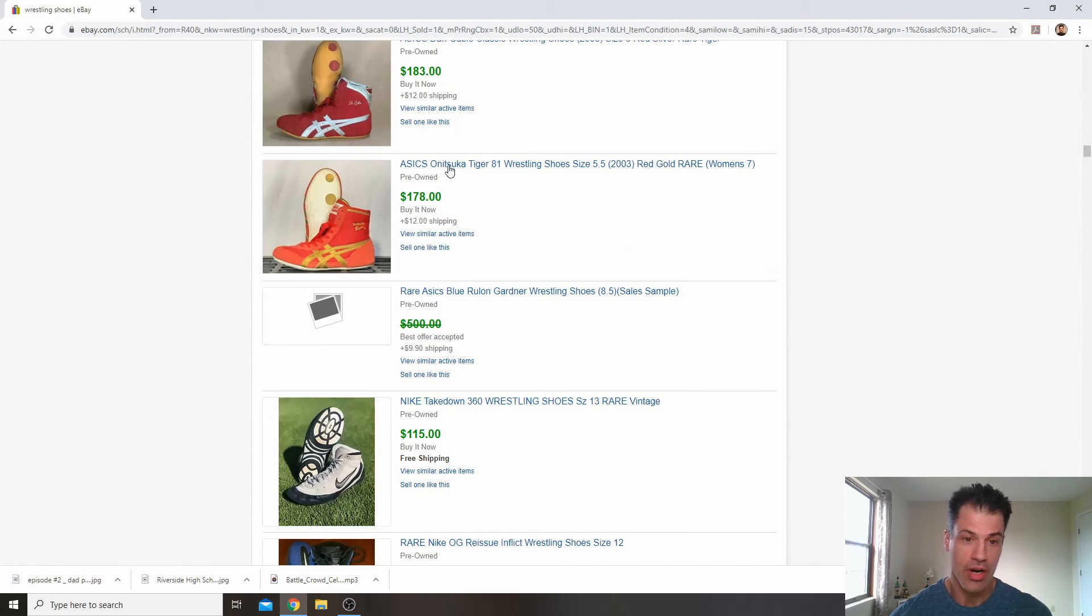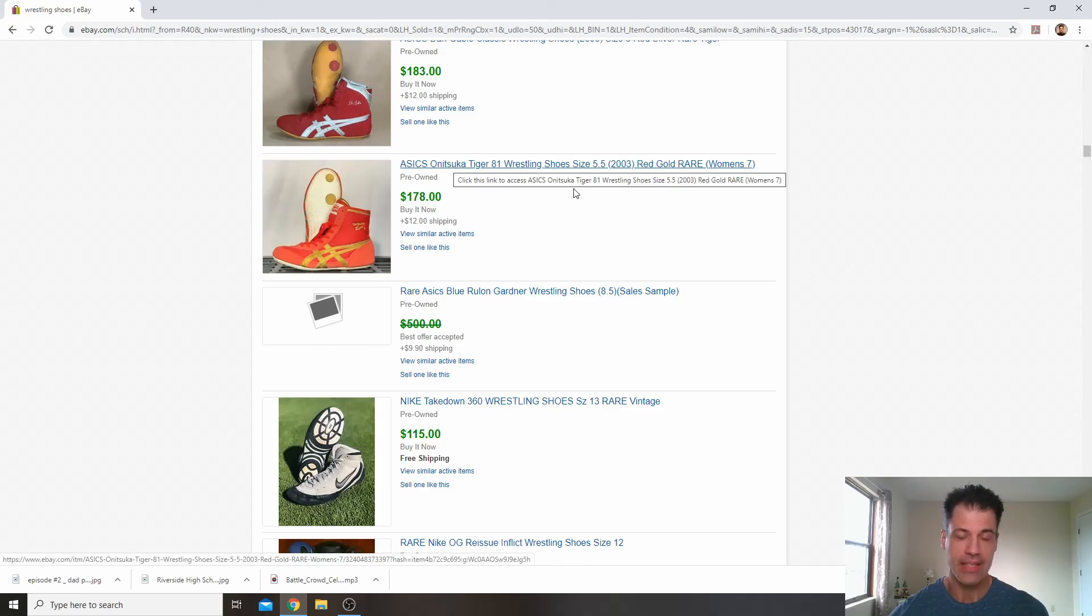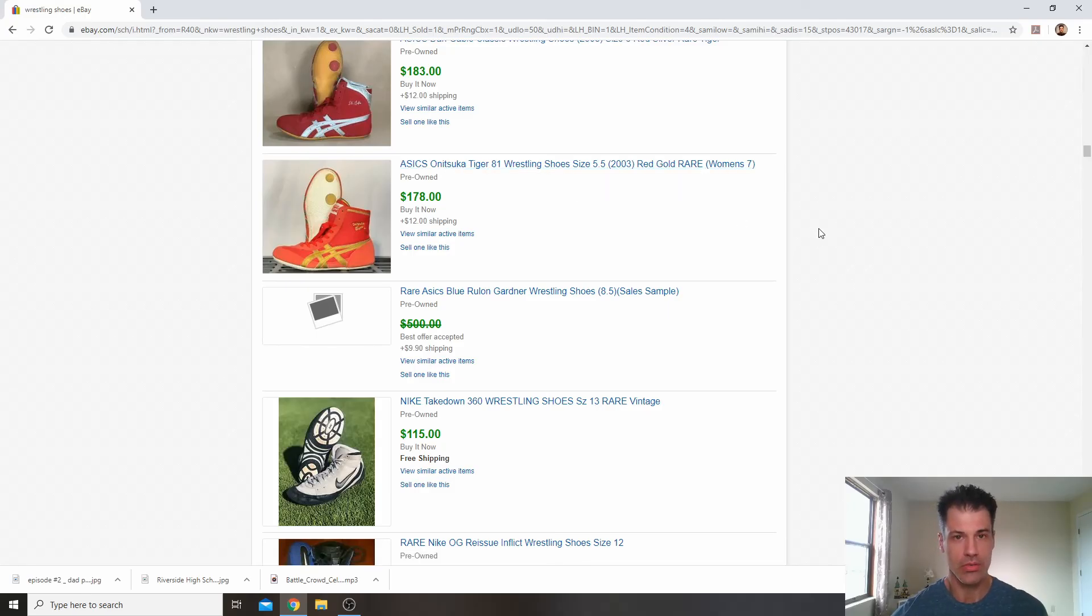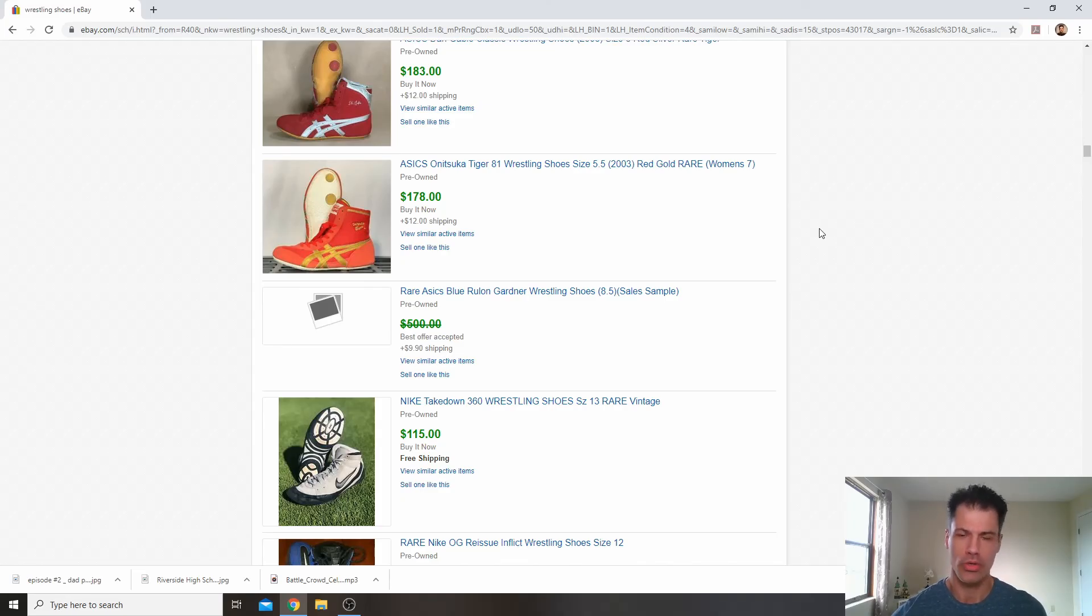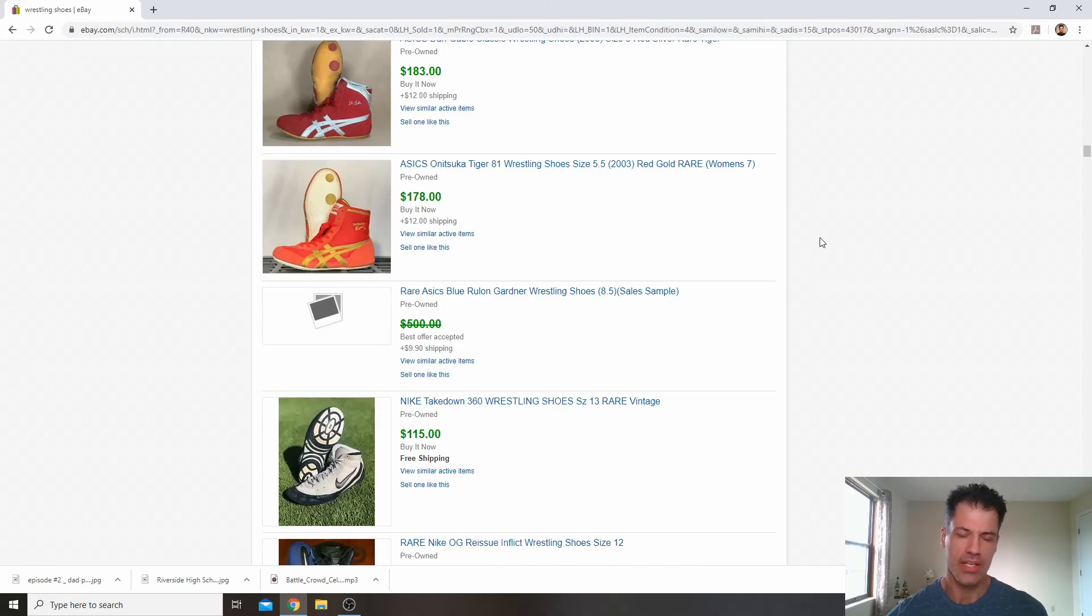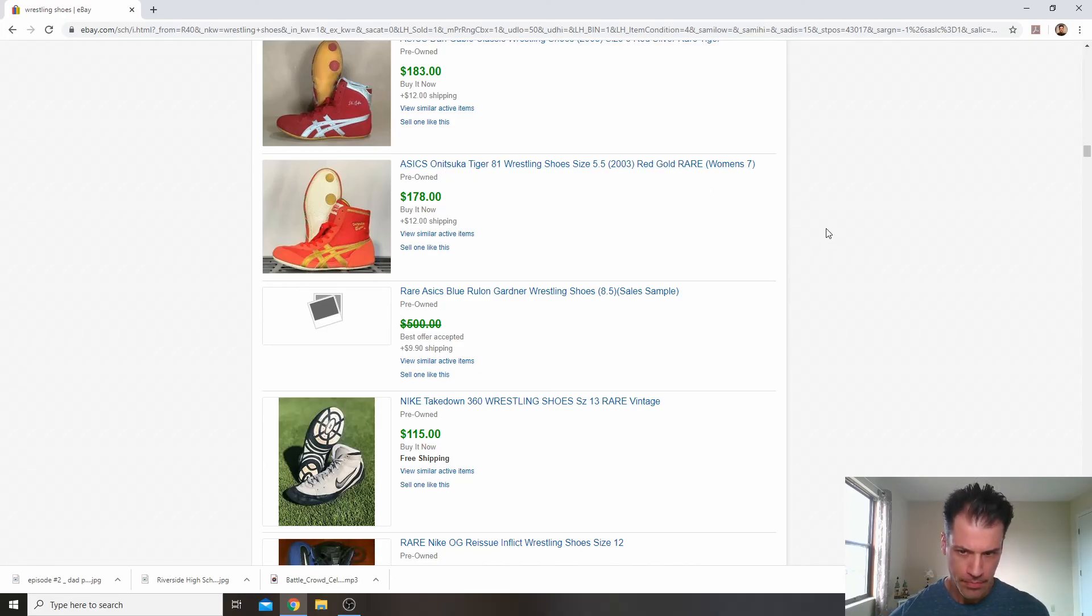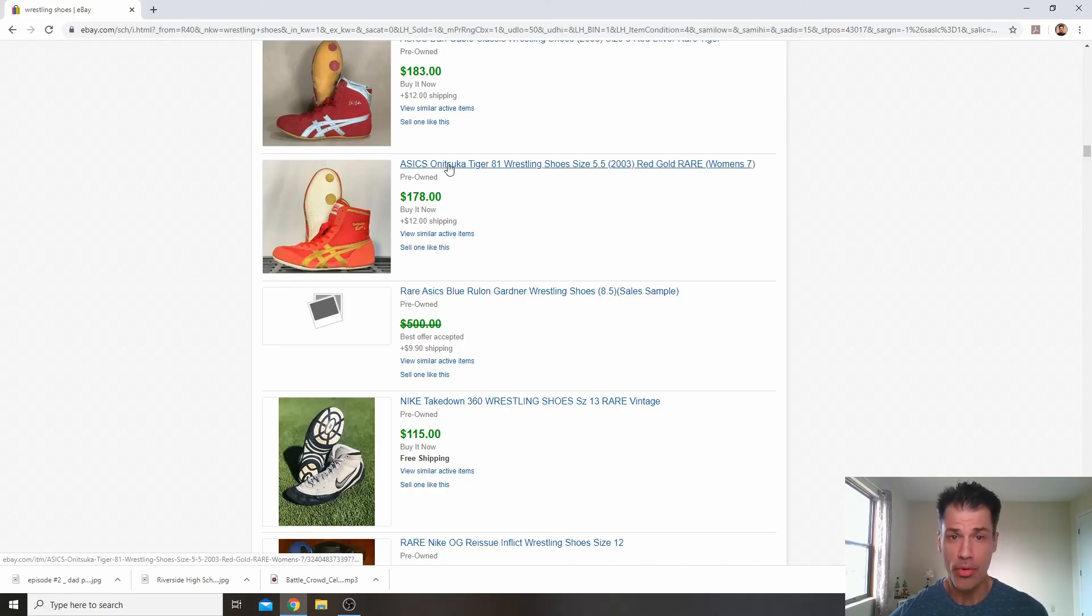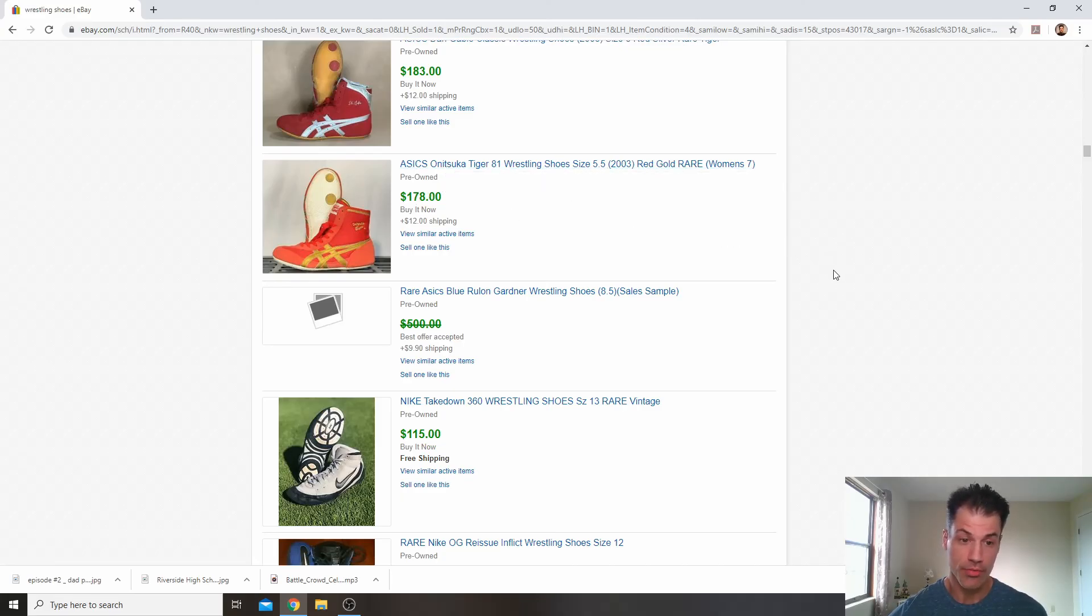There's another, Onitsuka Asics. Asics is a brand that kind of dominates the wrestling shoe market here on eBay, so I've noticed. But you'll make good money on the Nikes as well and some of the other brands as well. This Onitsuka is like an extension of the Asics brand. So you can have both of those in the title. This one sold for $178.